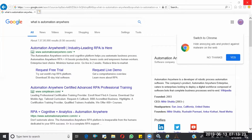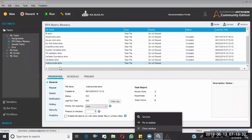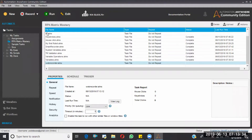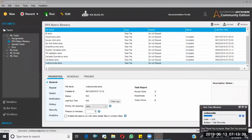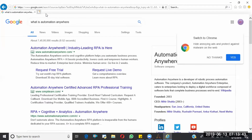Now I have selected the Web Recorder task and I'm running it. See — it has automatically performed the same operation on the web application. That's how the Web Recorder works.